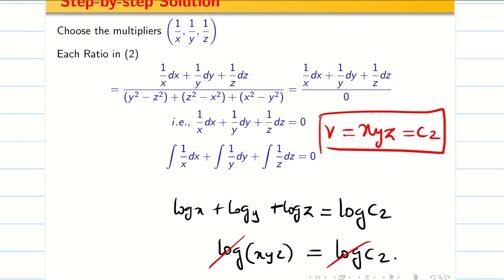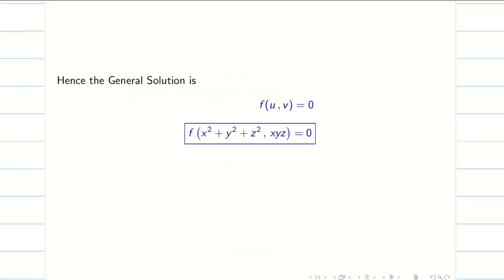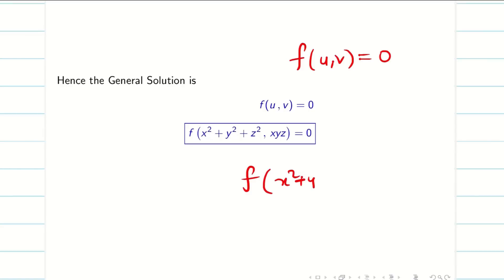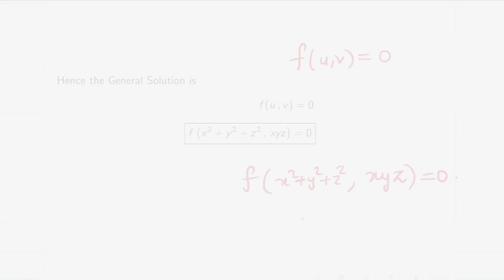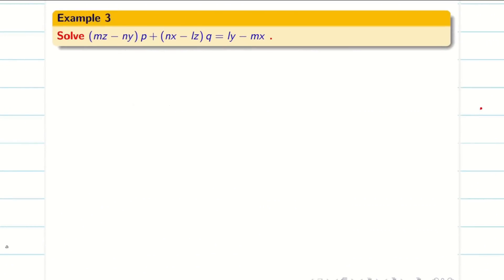Immediately I write this as V. So now we have found U and V. Therefore, we directly write the general solution: F(U, V) = 0, which gives F(X² + Y² + Z², XYZ) = 0. I hope you understand. Let us move on to the next problem.